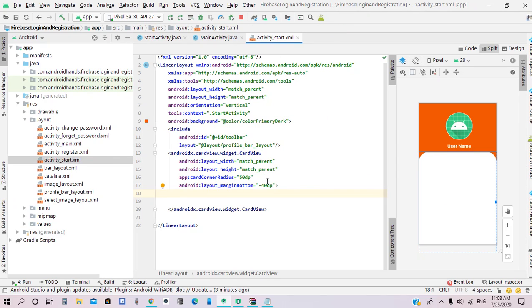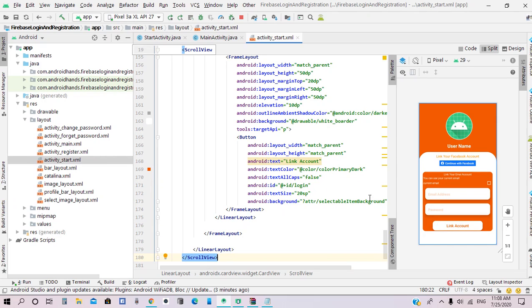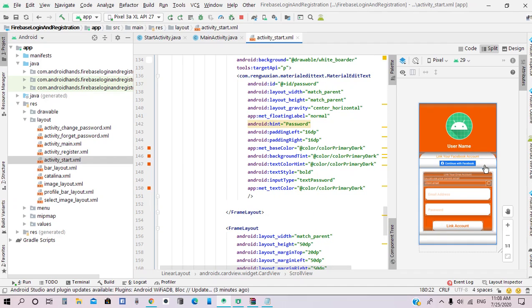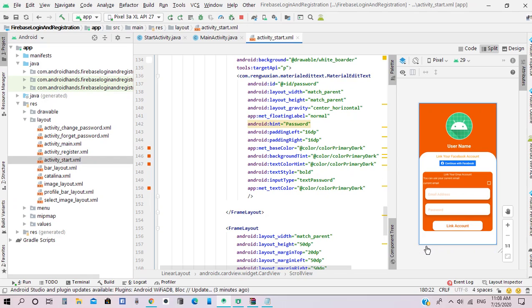In StartActivity.xml we add the layouts. We have a main scroll view inside a linear layout. The linear layout contains two layouts: one for Facebook authentication, so when the user clicks the Facebook login button he can link his Facebook account to the other provider.